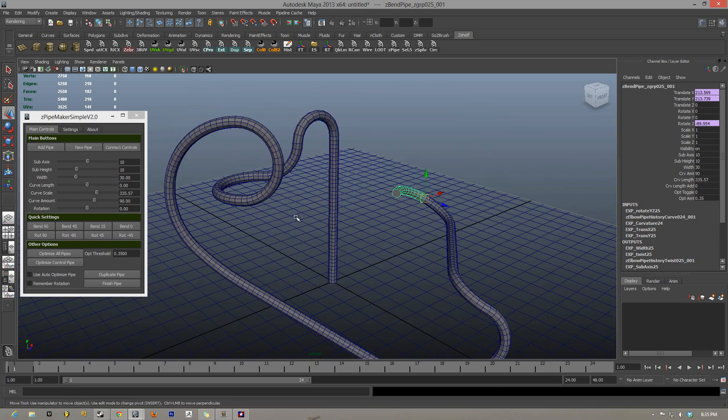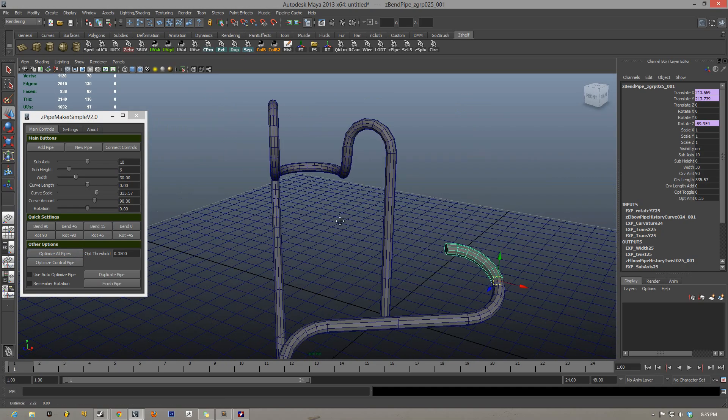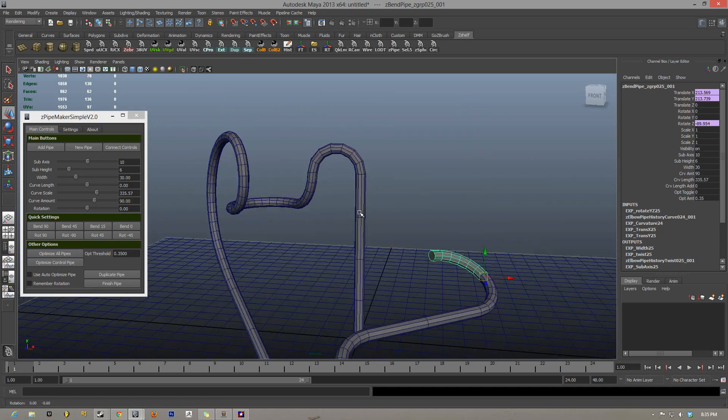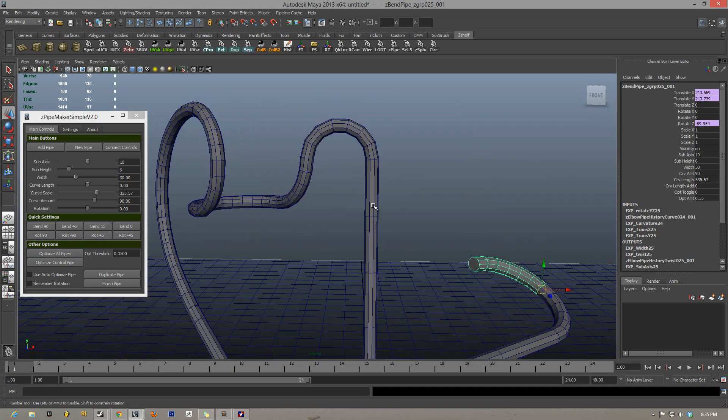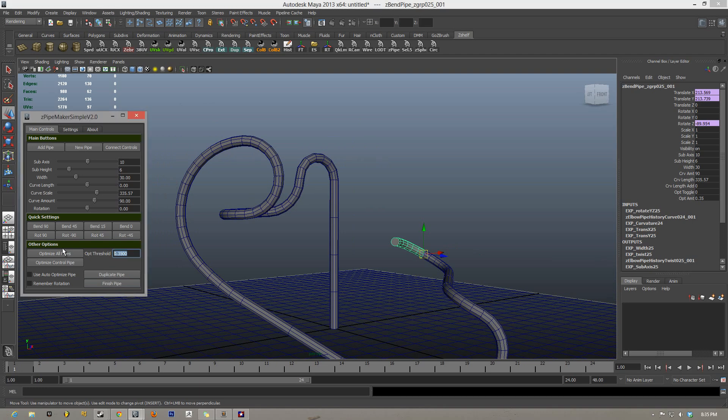So we got optimize all pipes. And what this does is it goes based off of curve scale and curve amount to determine the amount of edges that you want based off of a threshold. So I'm going to change this to be lower, and the higher the number, the more segments you have, and the lower, less segments.